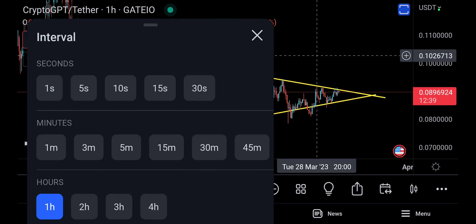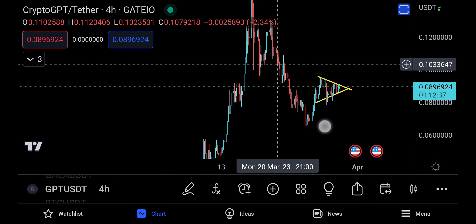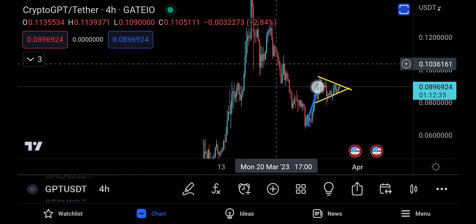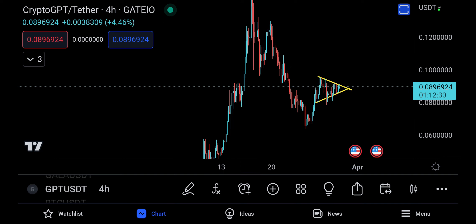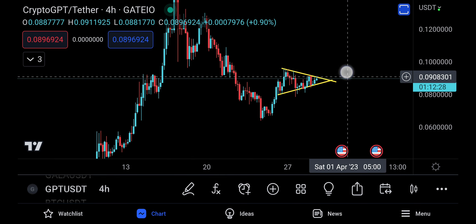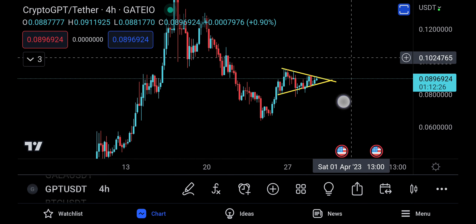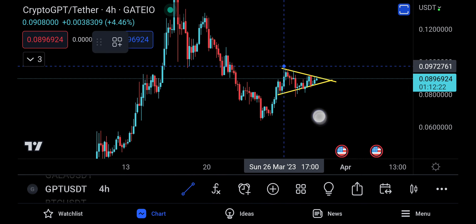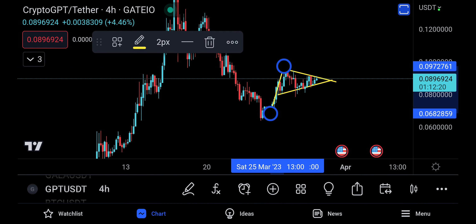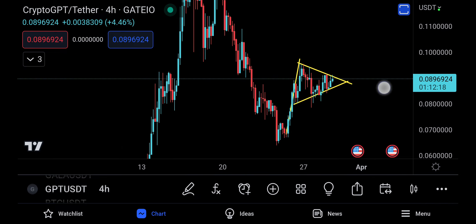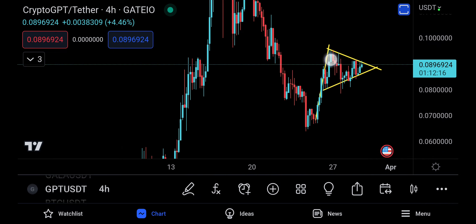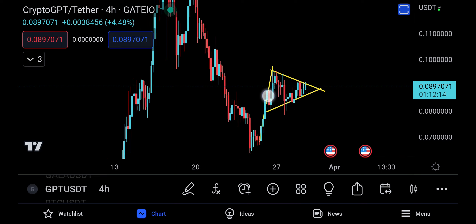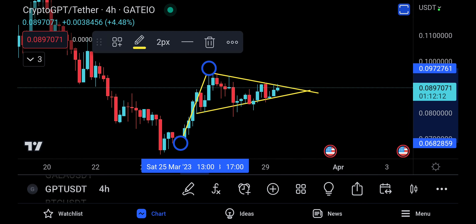The first target is going to be the top of the triangle at 0.095. On the four-hour timeframe, this can also be a bull pennant — you moved up, you're making a pennant, and you break out to the upside. If the second target comes, the first one is of course the top of the triangle, and if things get even more bullish, there's a second target measured from the top to the bottom of the move.